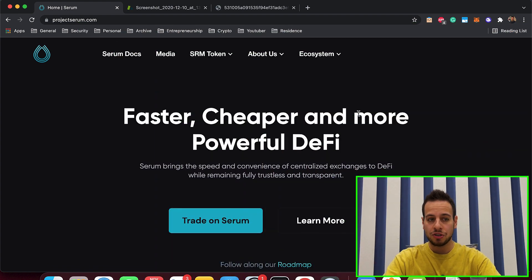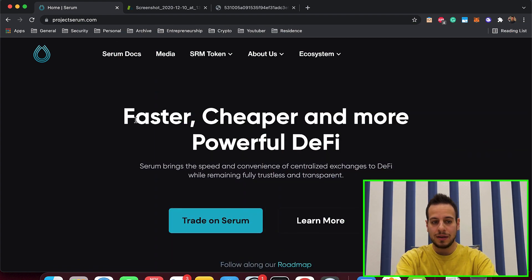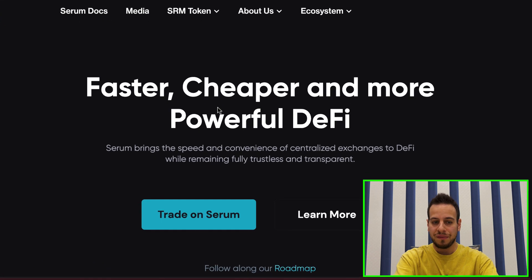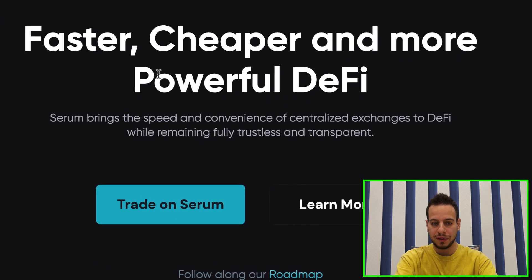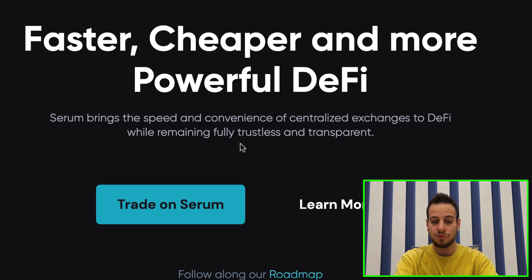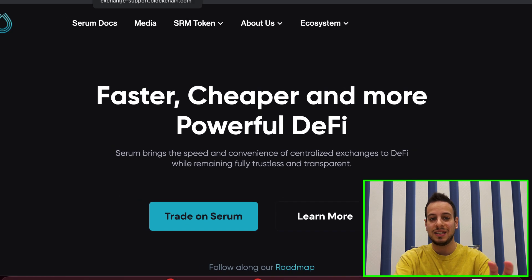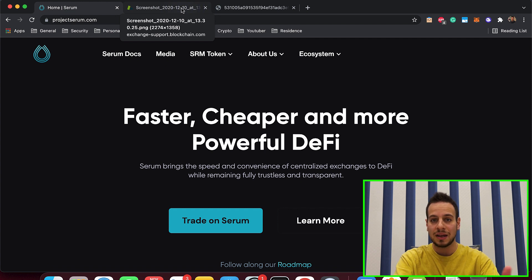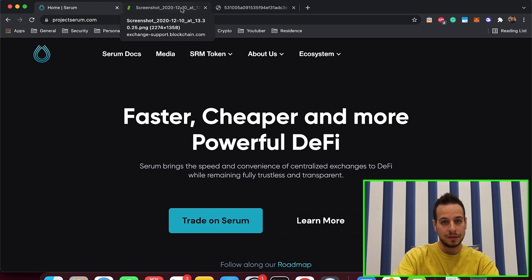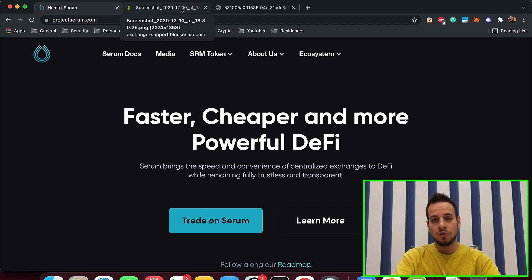This is the main Serum project website. You can see what it is and I will simplify it for you. Faster, cheaper and more powerful DeFi — Serum brings the speed and convenience of centralized exchanges to DeFi while remaining fully trustless and transparent. In order to understand what Serum is, we need to understand the main difference between decentralized exchanges and centralized traditional exchanges — for example, the difference between PancakeSwap and Binance, or between SushiSwap and BitPhoenix.